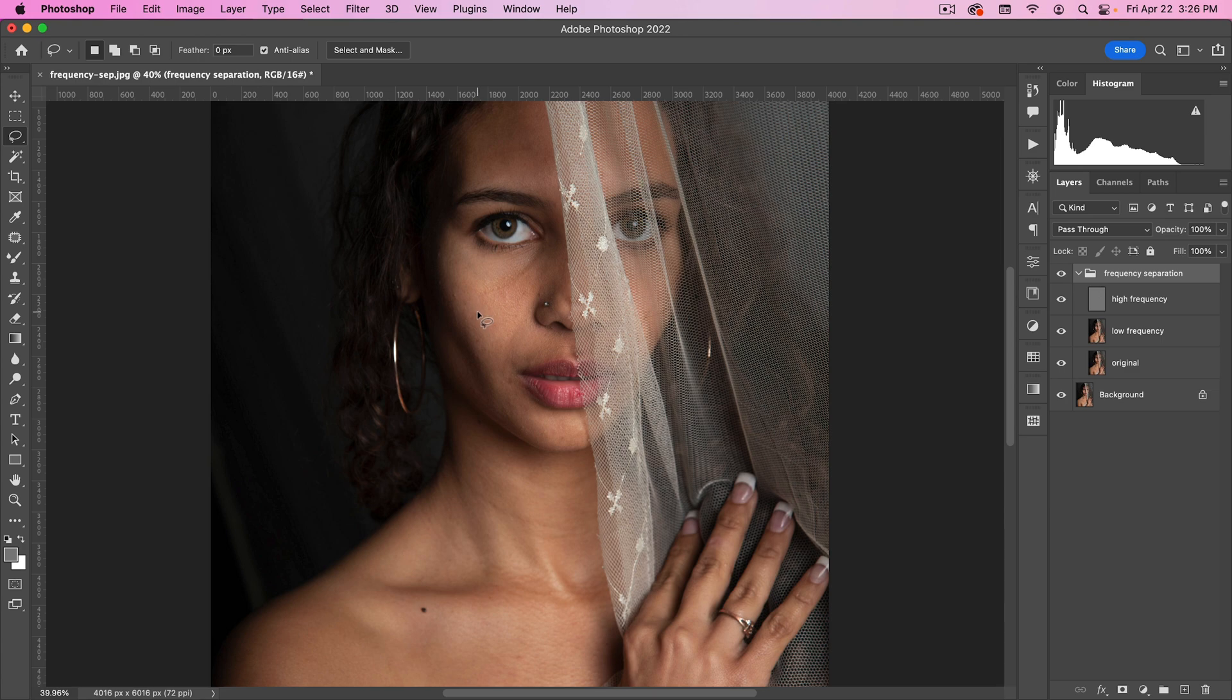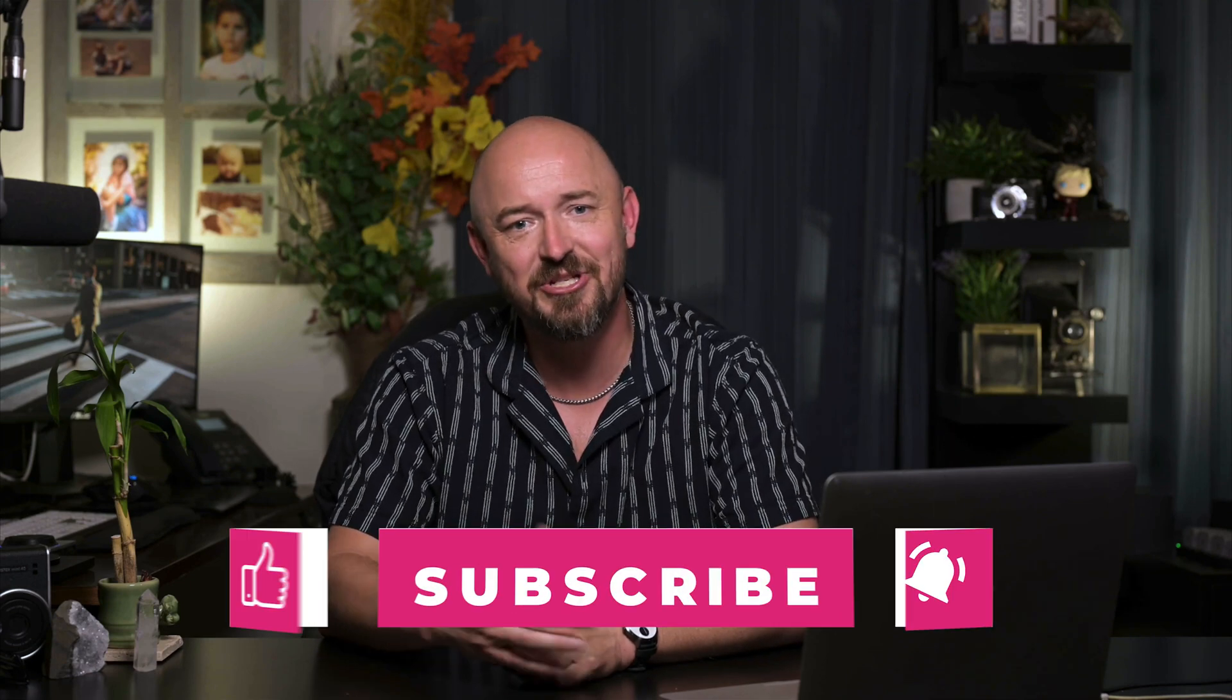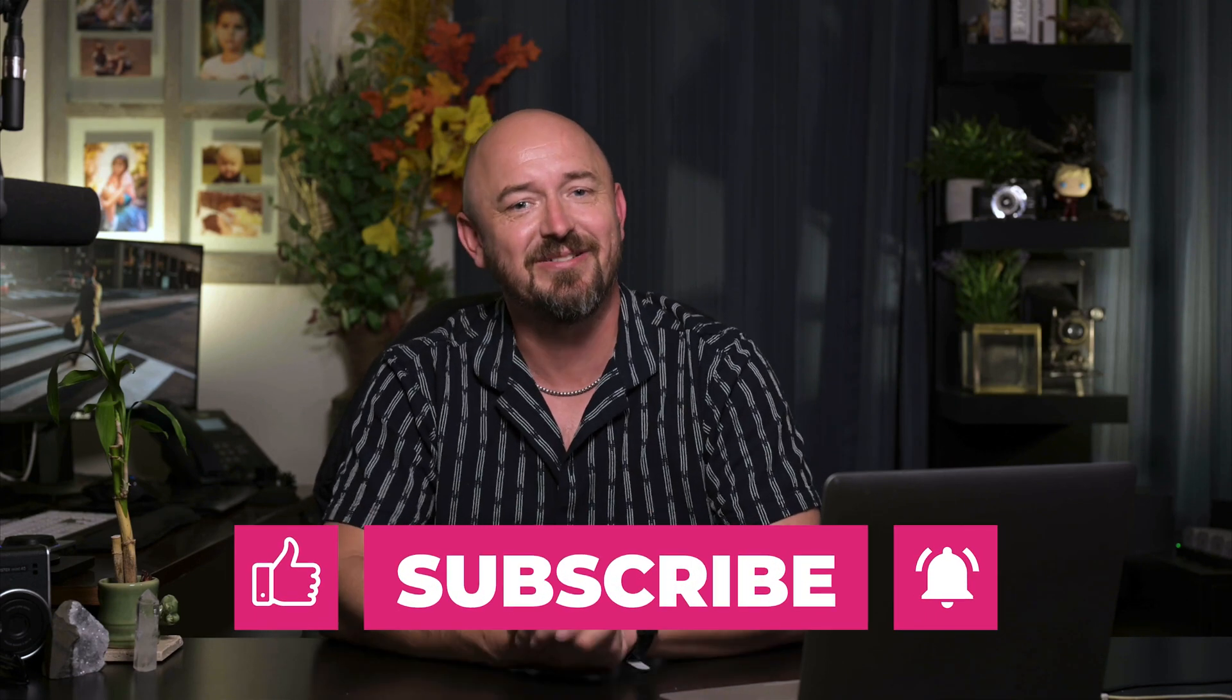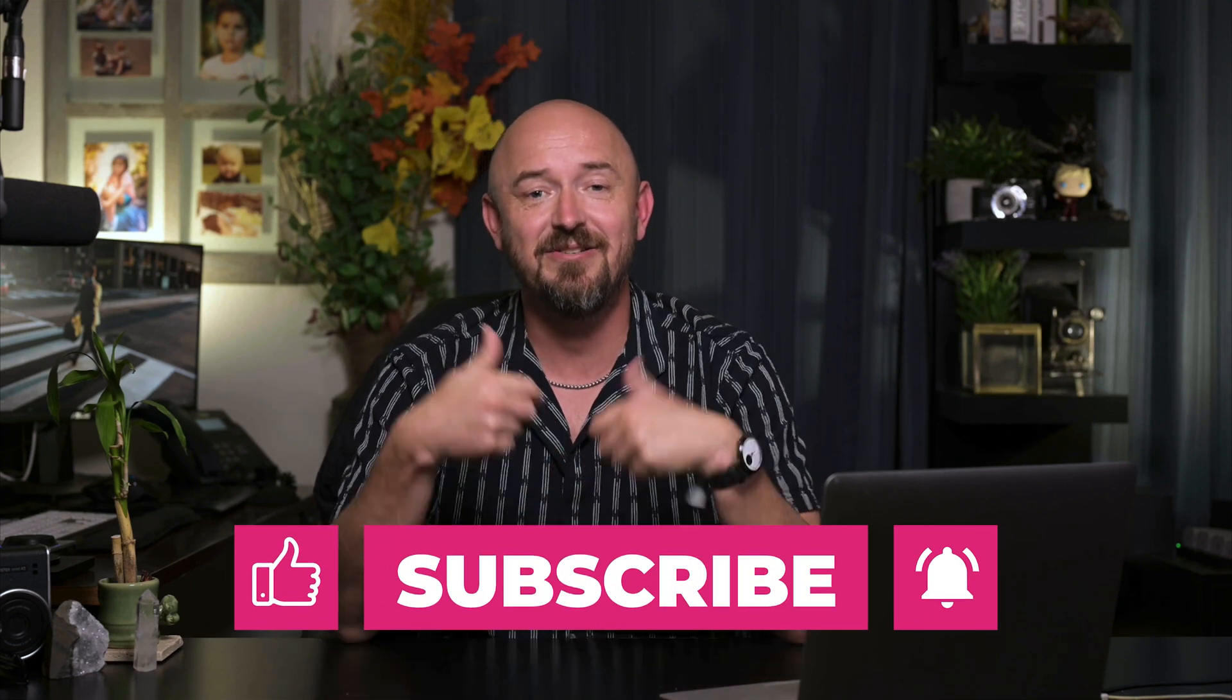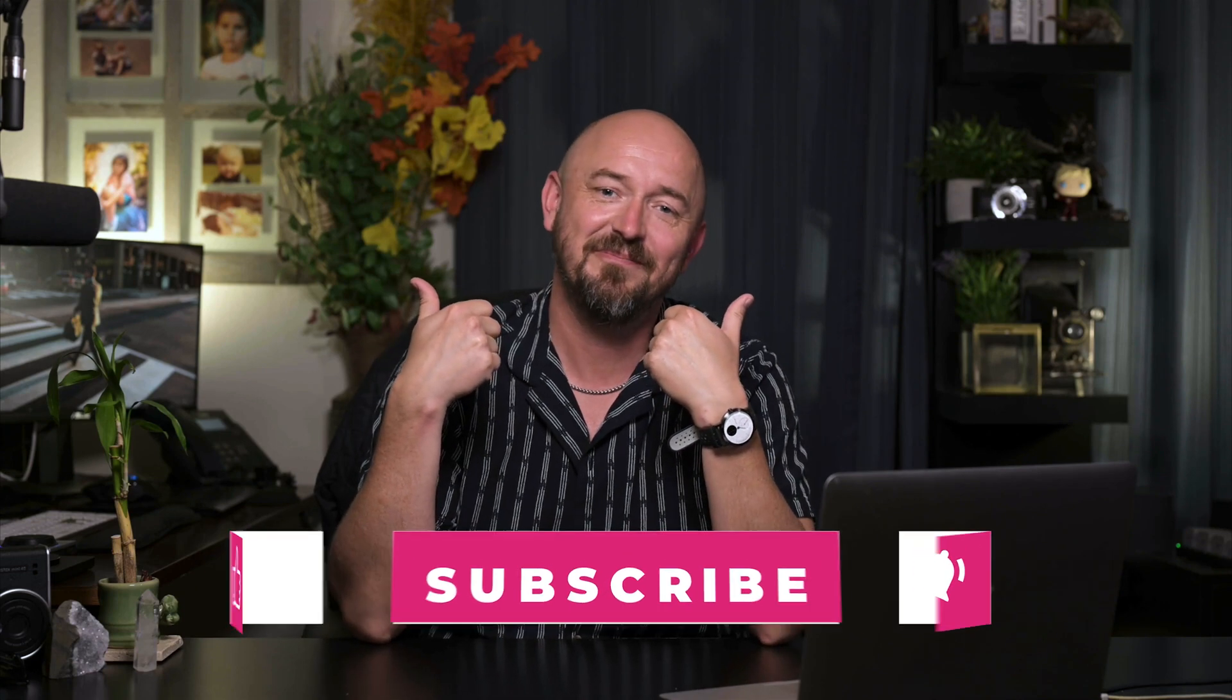So there you go. Those are my settings for frequency separation. Hopefully they'll be of use to you. If you enjoyed this tutorial, please subscribe to my channel. Leave a like, leave a comment, share this video, do all that good stuff. And here's some other tutorials to check out. I'll see you next time.